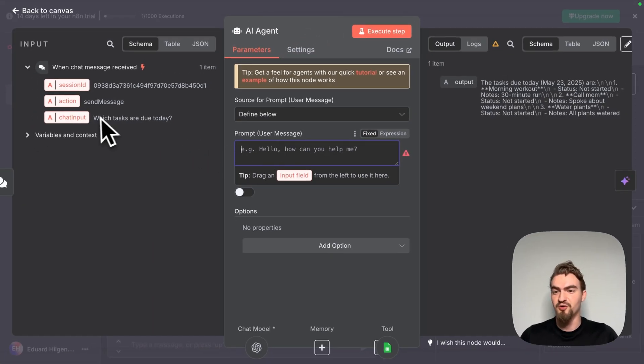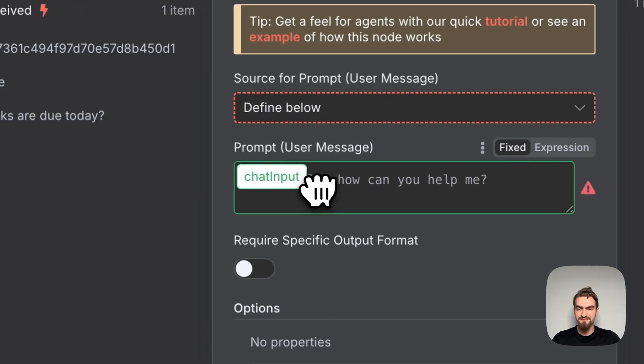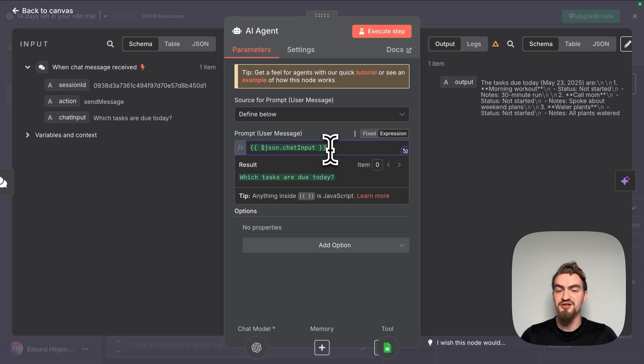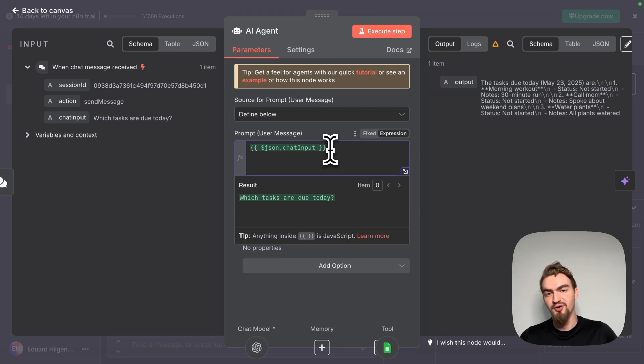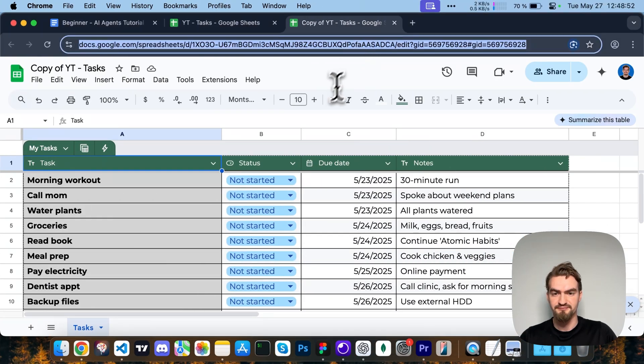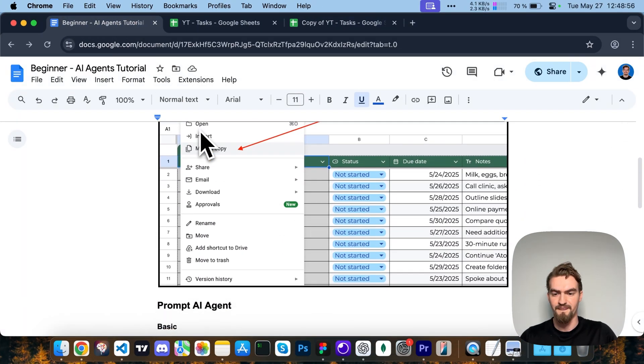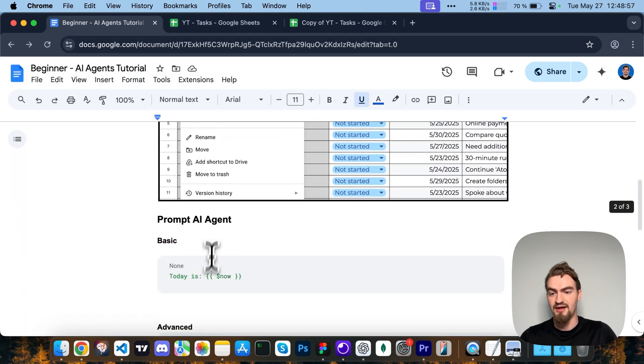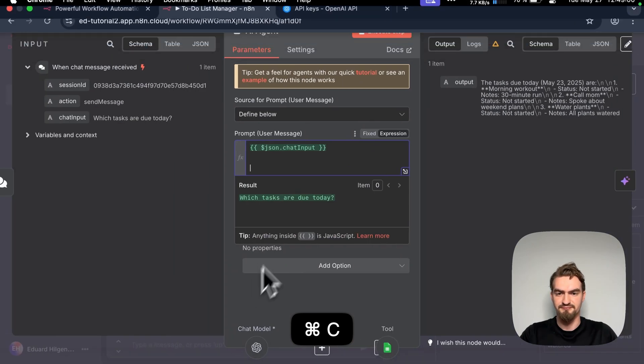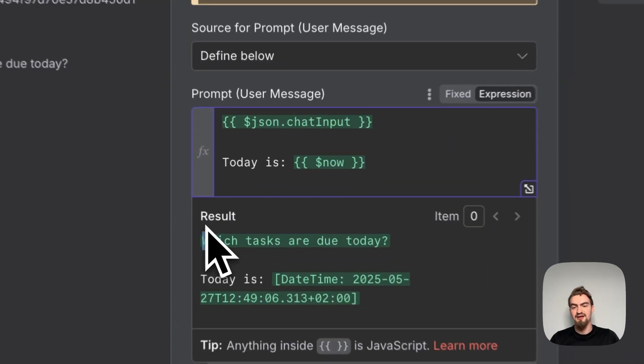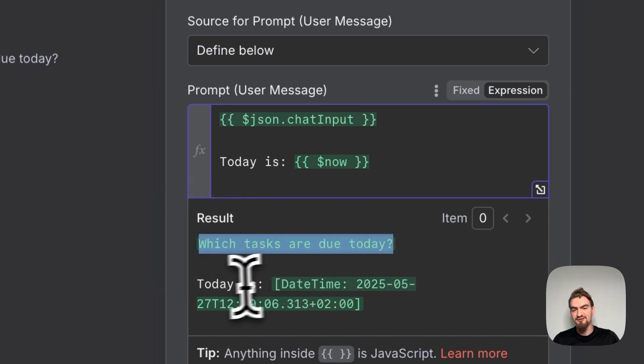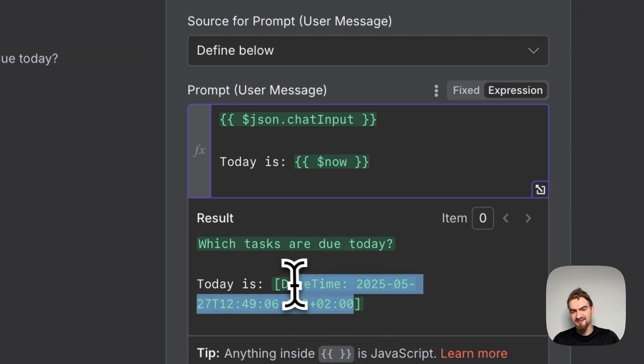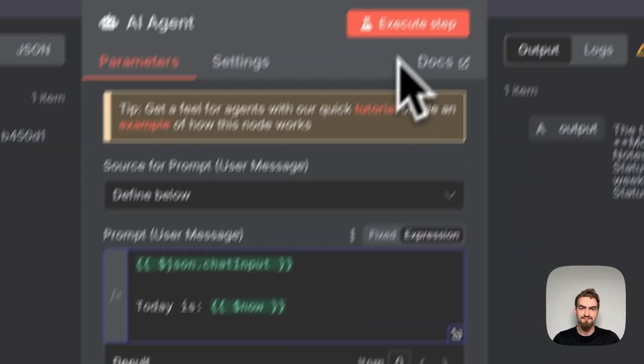But we can also define our prompt by saying define below and typing in ourself here. First we need to request which tasks are due today. For that we just drag and drop the chat input here. But now we're still missing the information what day is today. For that we go back to our Google docs document and copy and paste this little snippet here. Like you can see our prompt is now which tasks are due today and the information today is this date here.